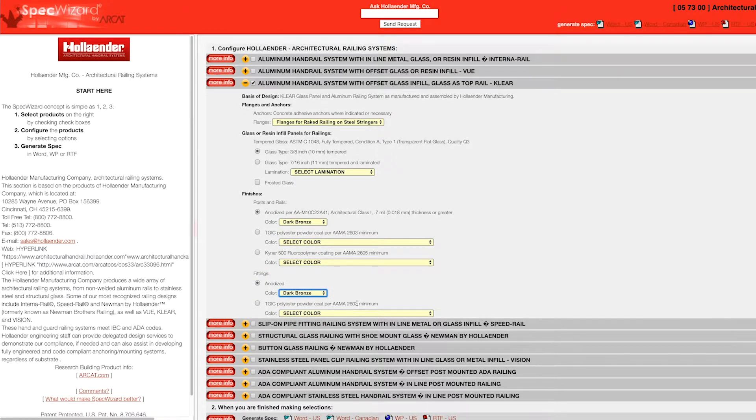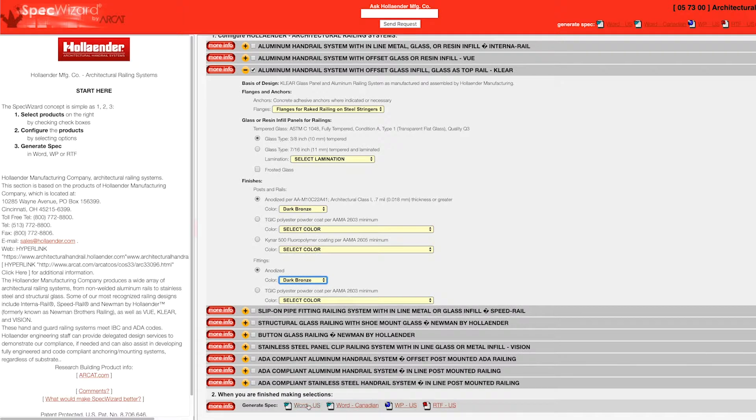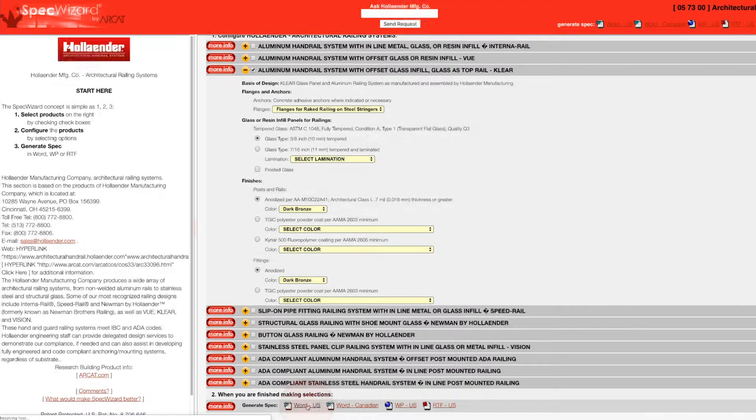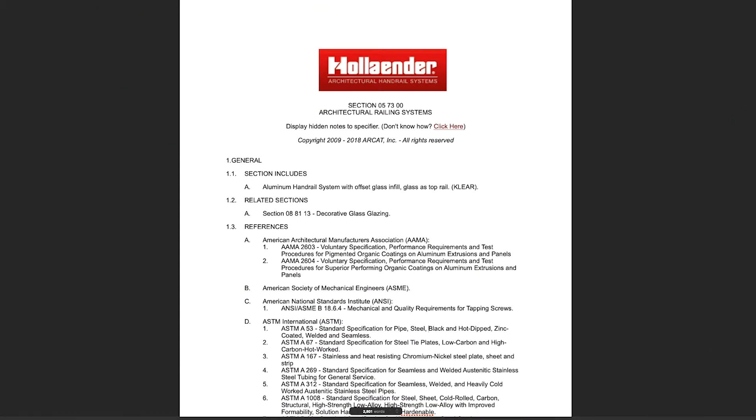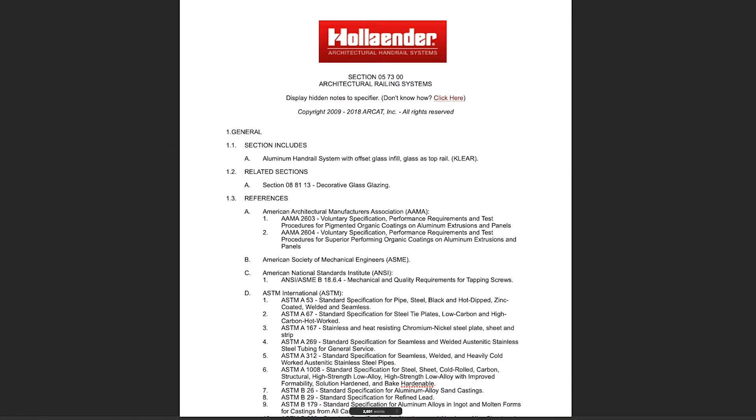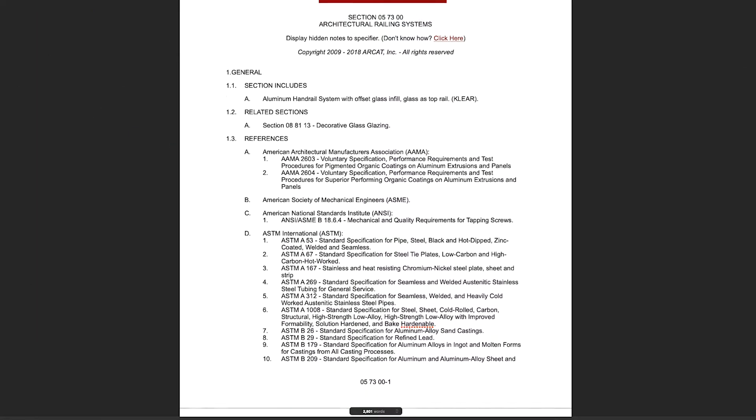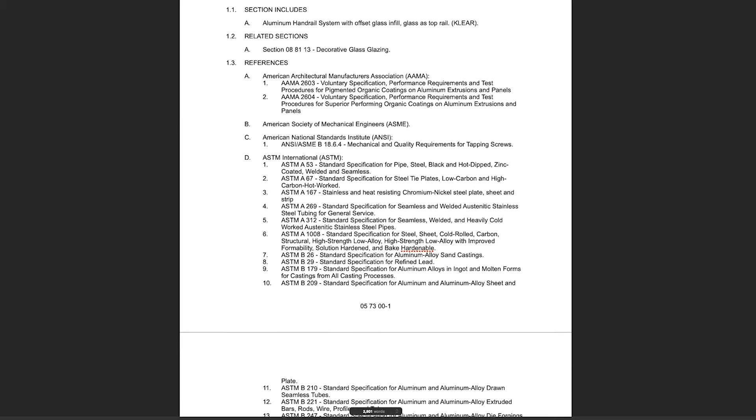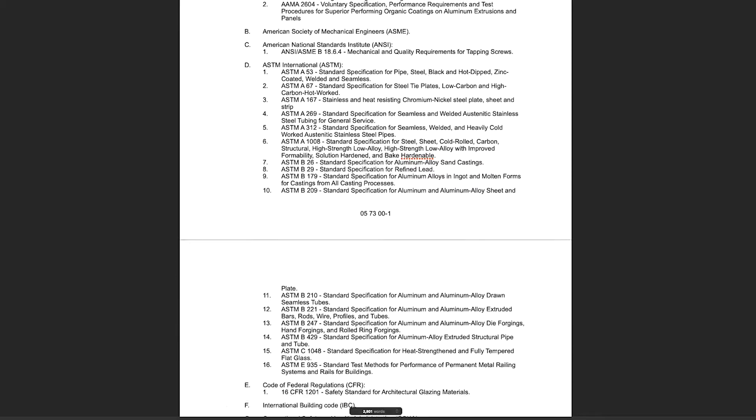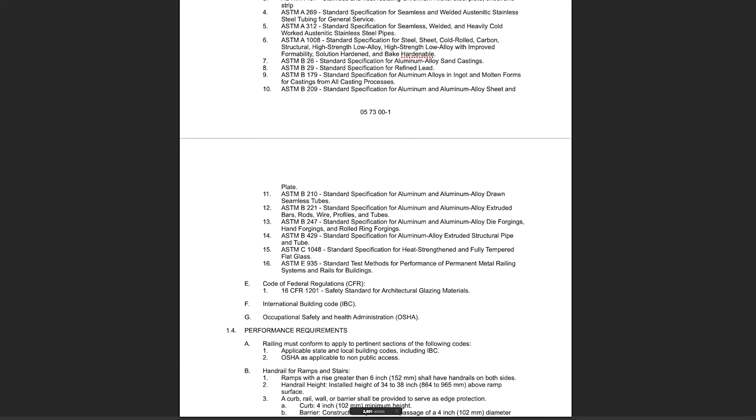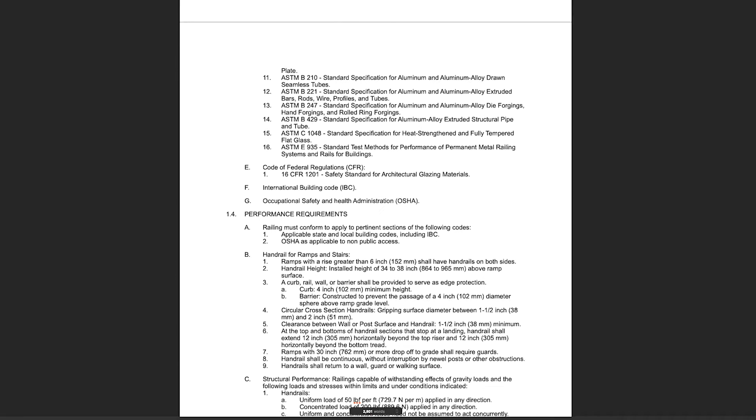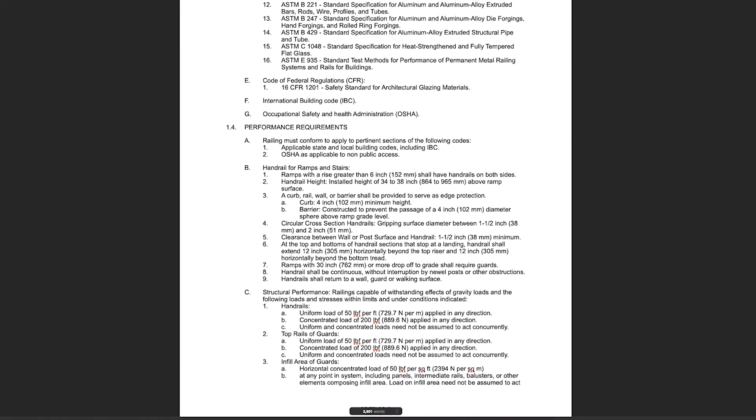Last, click Generate Spec of the document type for your specification. The software then assembles all the required text and generates an accurate CSI three-part formatted specification.